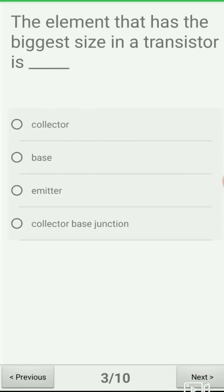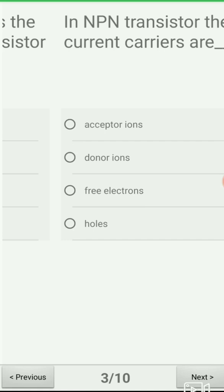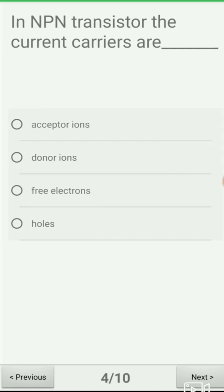Next question: the element that has the biggest size in a transistor is — we have three terminals: emitter, base, and collector. The options are: option A: collector, option B: base, option C: emitter, option D: collector-base junction. The correct answer is option A — collector is the largest in size.